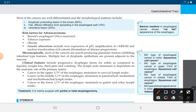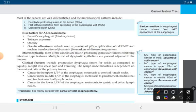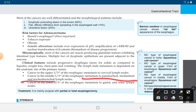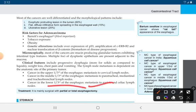Microscopically, most adenocarcinomas are mucin-producing glandular tumors exhibiting intestinal-type features. Multiple foci of dysplastic epithelium are present adjacent to the mucosa. Clinical features include progressive dysphagia — difficulty in swallowing more for solids than liquids — weight loss, chest pain, and vomiting. Lymph node metastasis depends on the anatomic site: upper one-third metastasizes to cervical lymph nodes; middle one-third to paratracheal, mediastinal, and tracheobronchial lymph nodes; lower one-third to gastric and celiac lymph nodes.